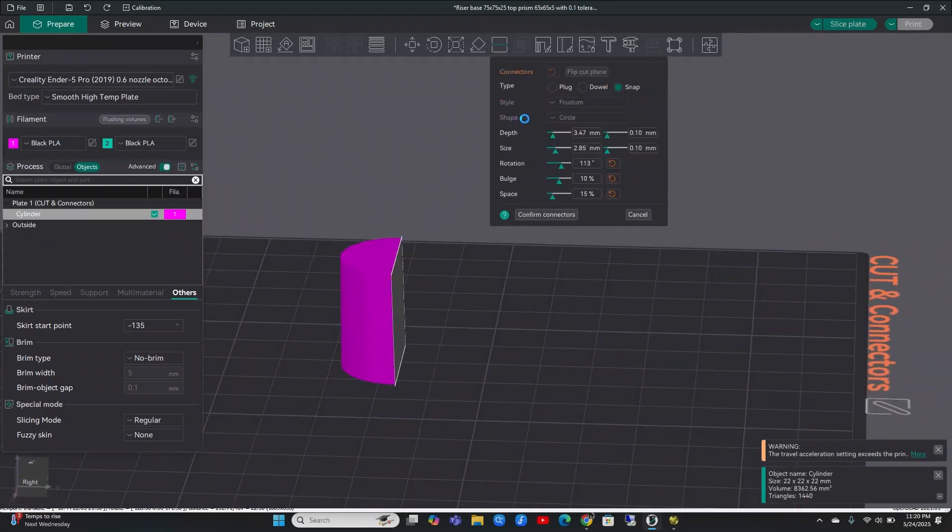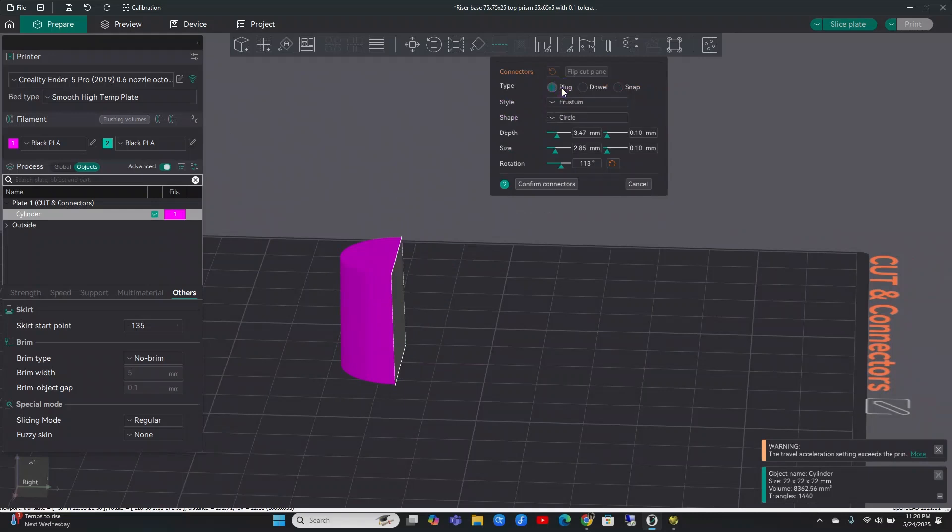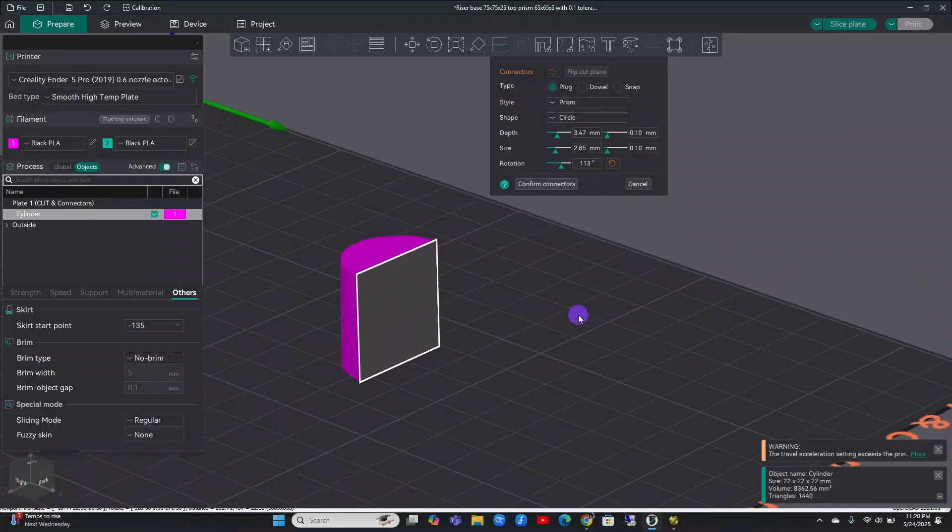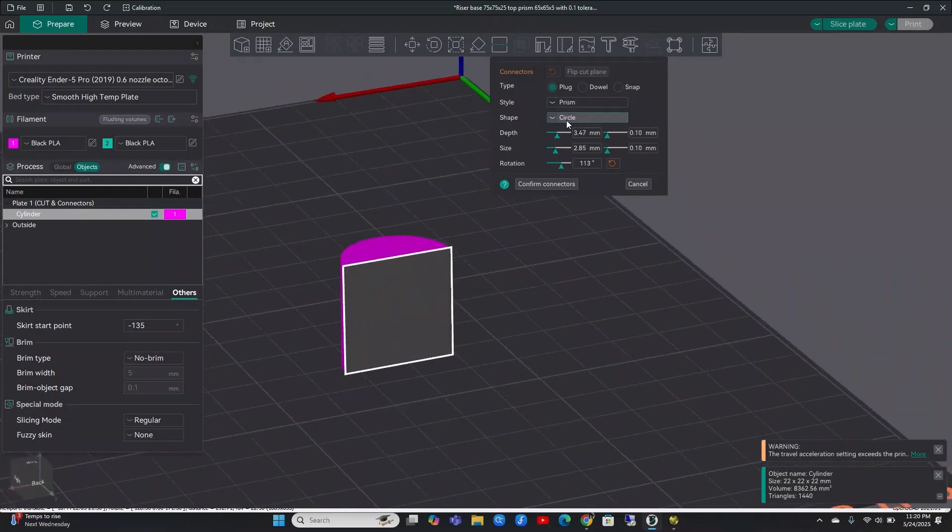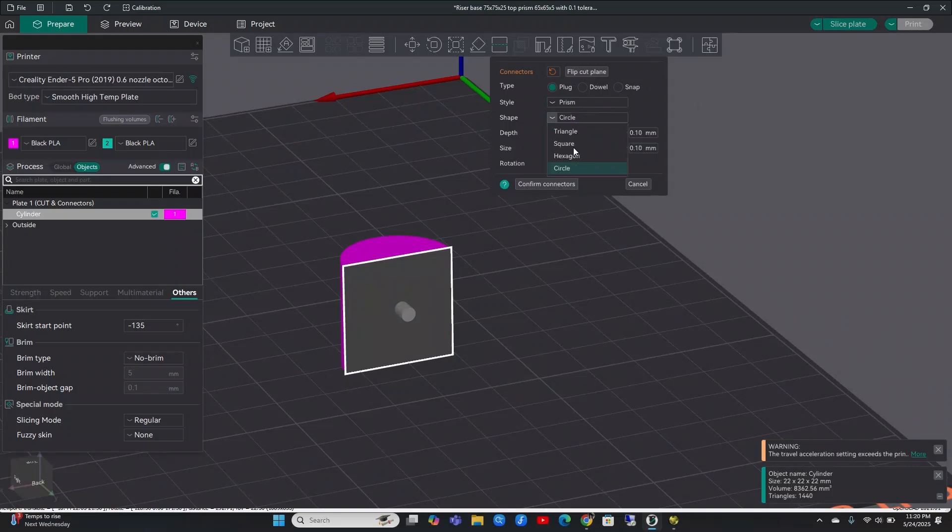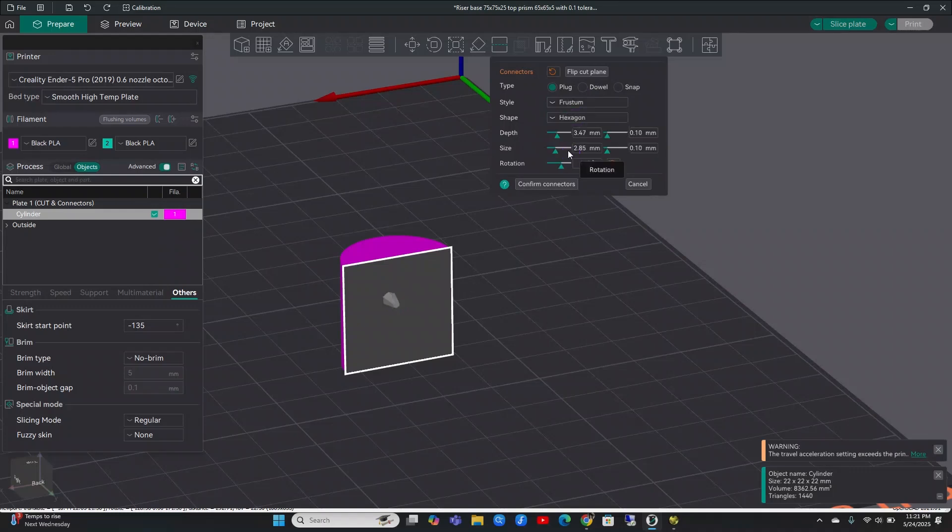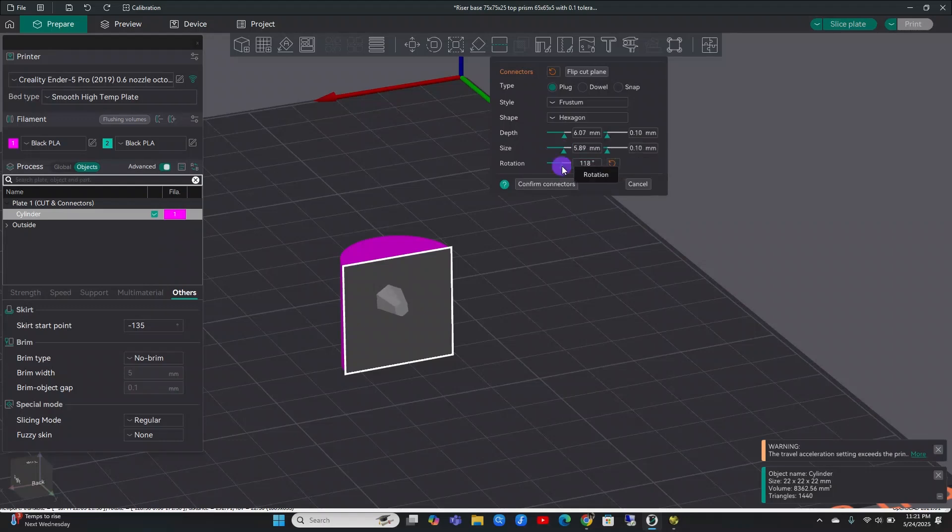This is where you have some really cool options. So you can add connectors and there's three different types. You have prism style and you can make circles, triangles, squares, or hexagons. You also have this option to make them frustum and you have the same shape settings. So let's just make a hexagon for this tutorial and you can see that you can change the depth and your size. I think a tolerance of 0.1 is pretty good for most people. And then you can also rotate it around.